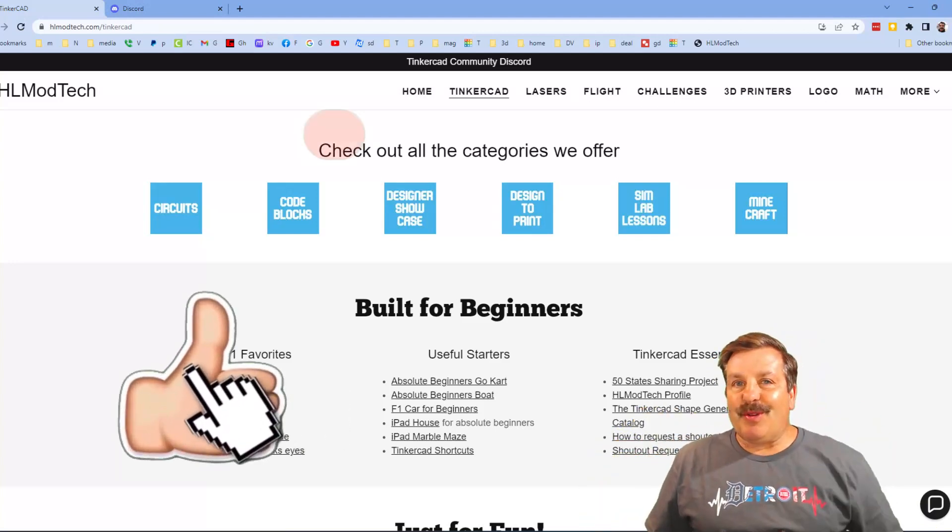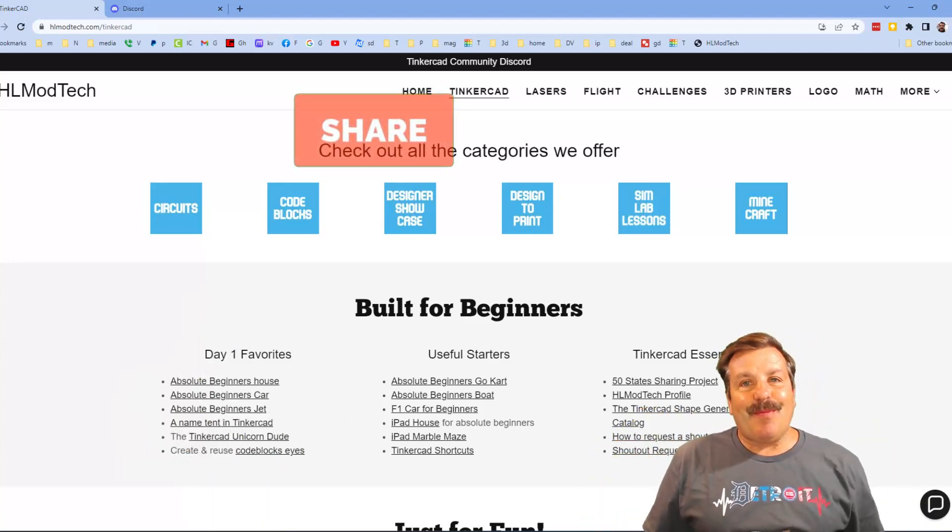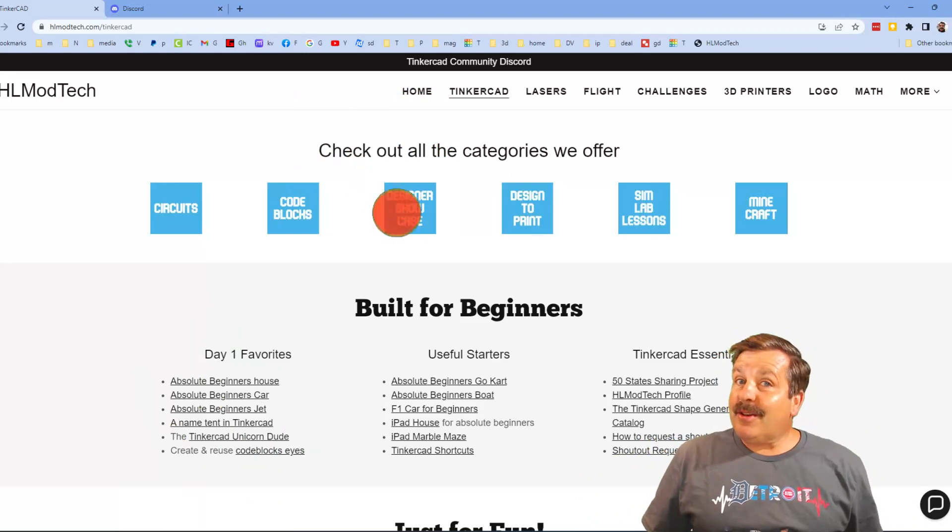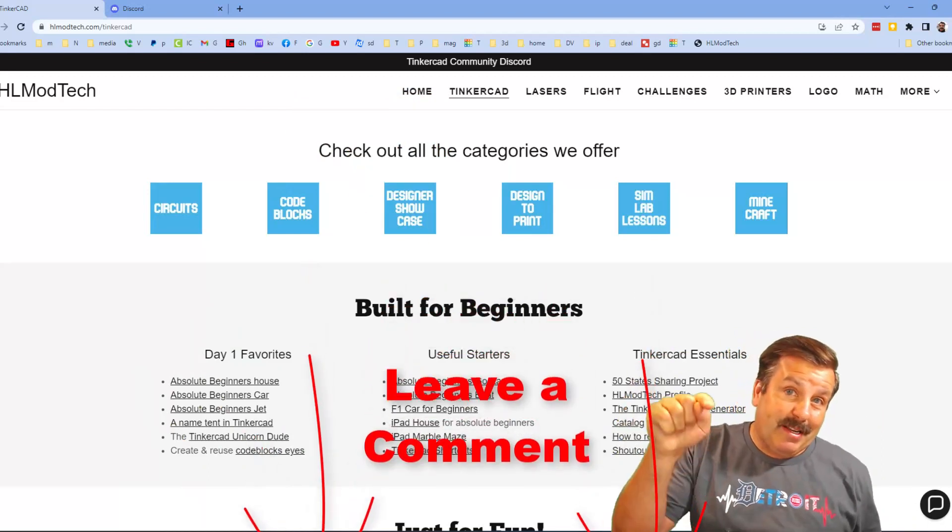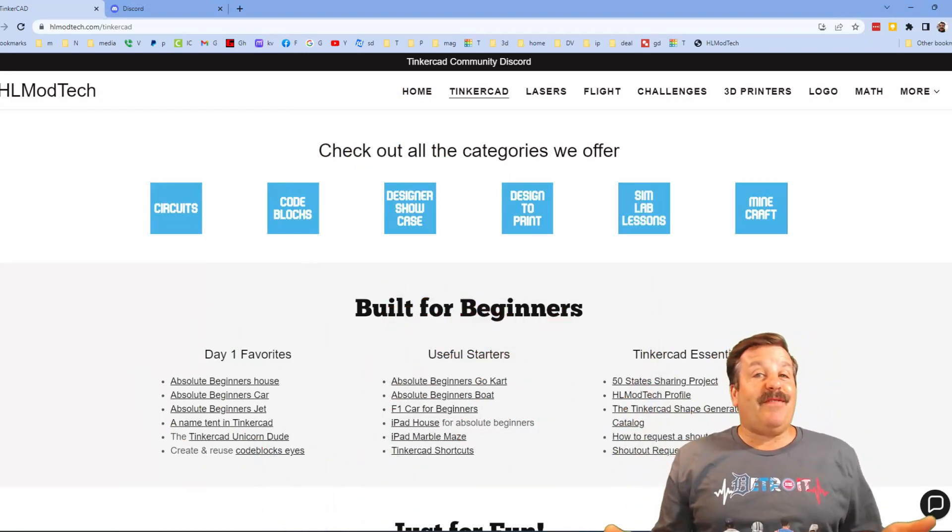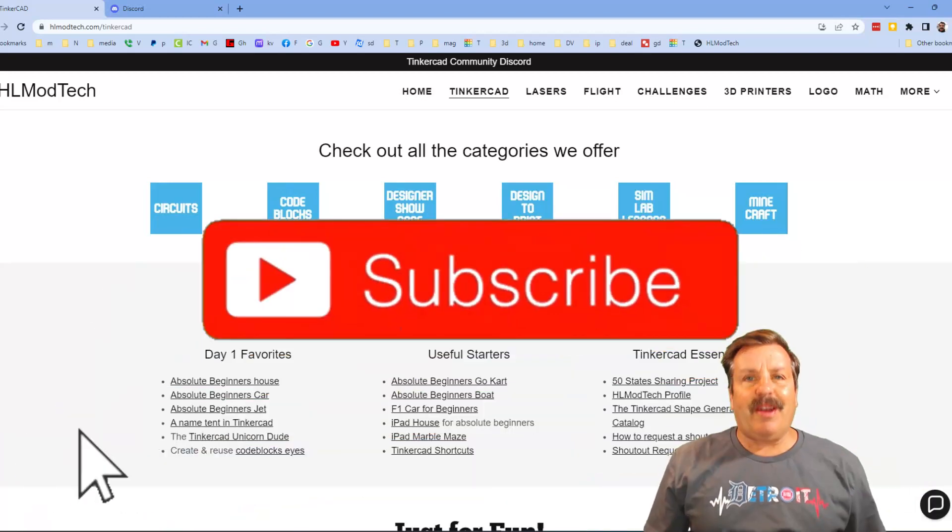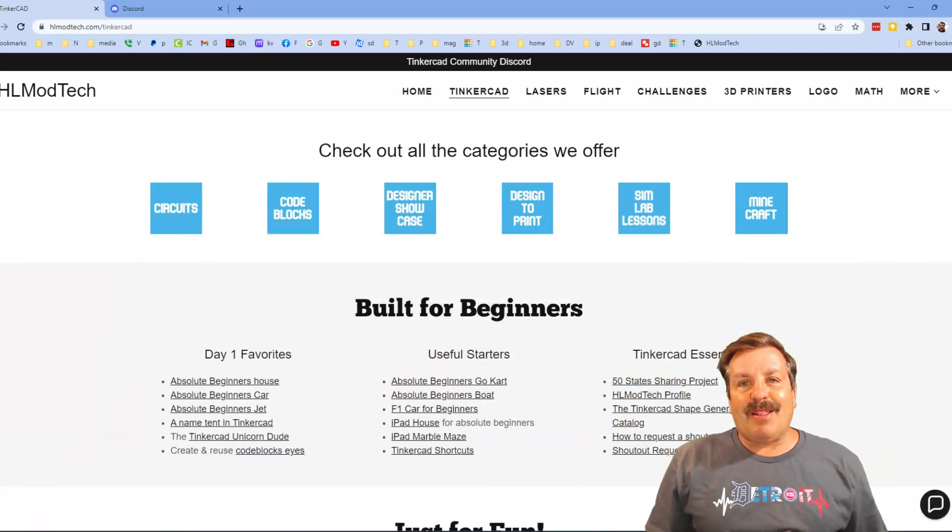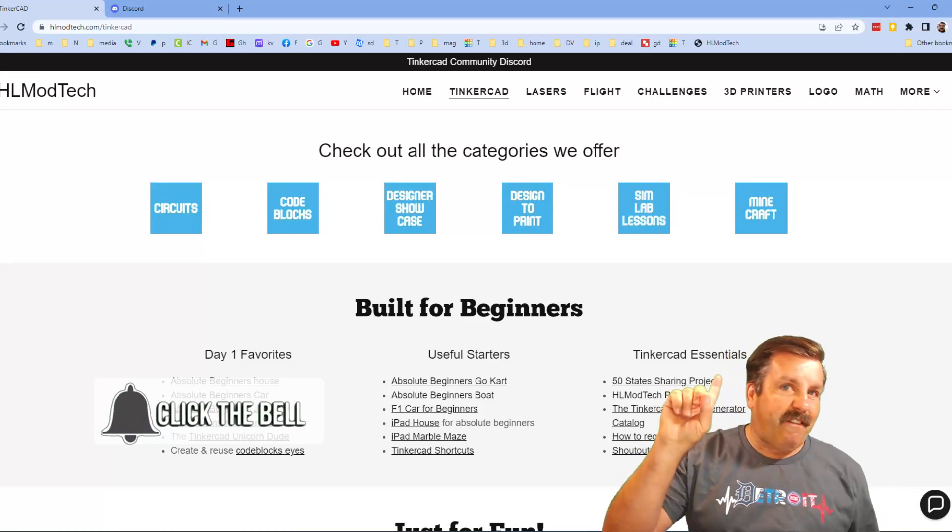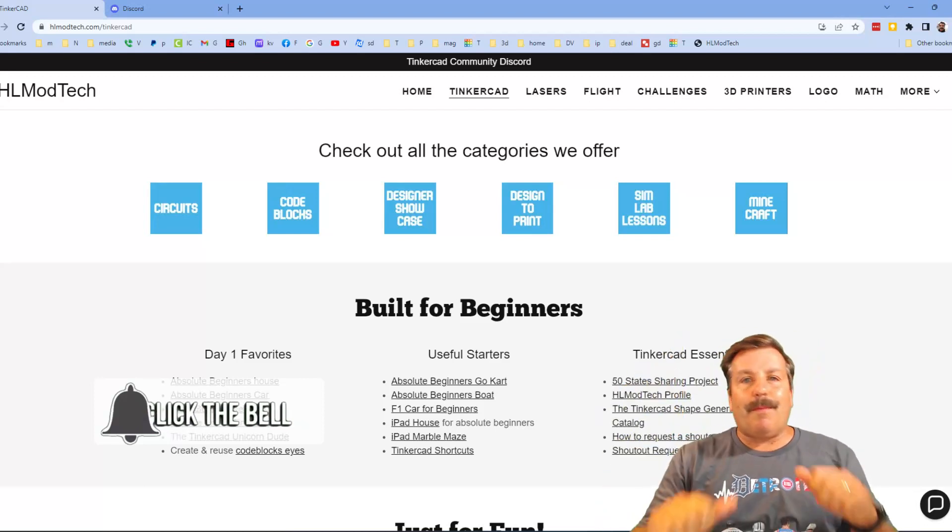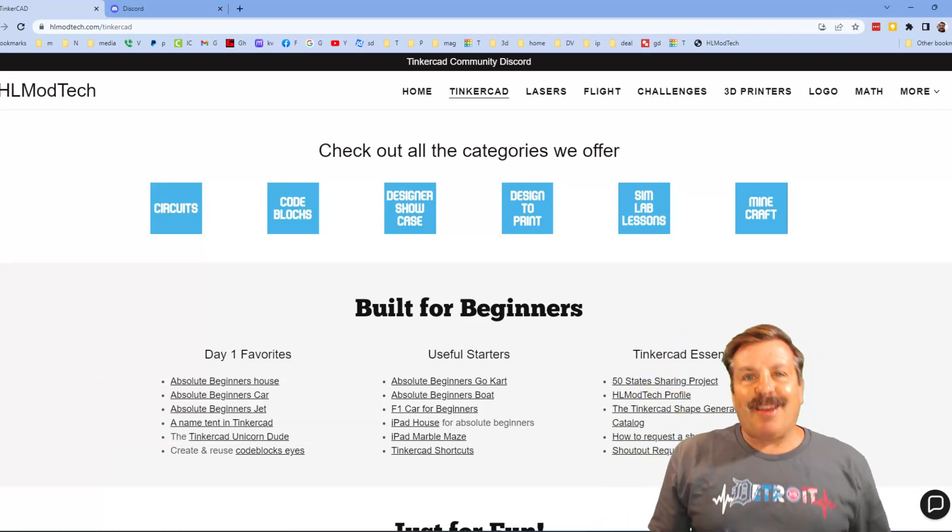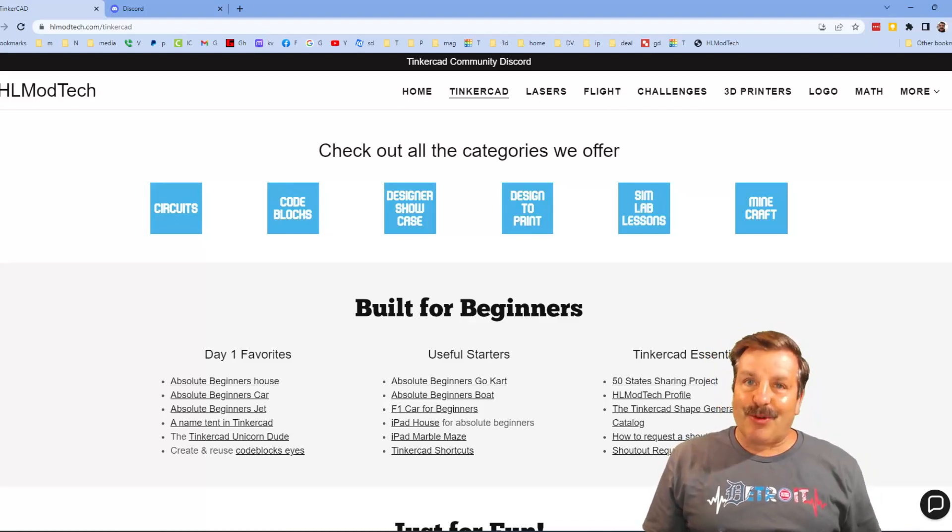Don't forget you absolutely make my day if you take time to leave a comment down below. And if you haven't subscribed yet, what are you waiting for? Smash that subscribe button. And last but not least, hit that notification bell if you want to be first to know when there's a brand new video from me, hlmodtech. Thanks for watching, have a great day.